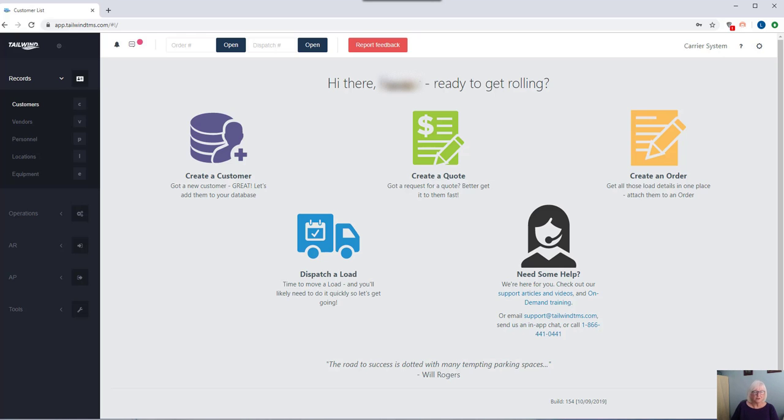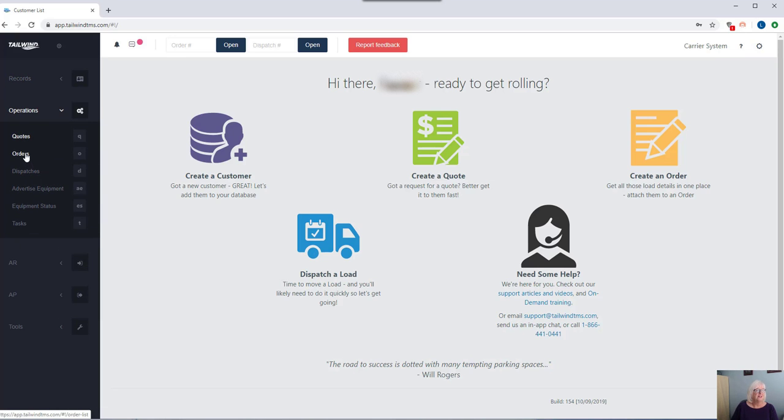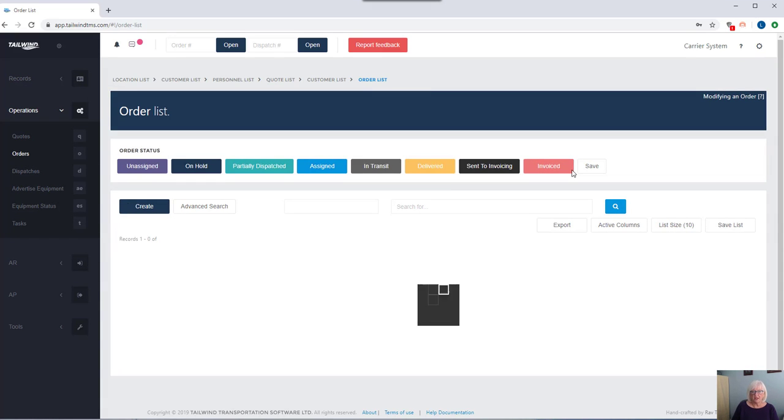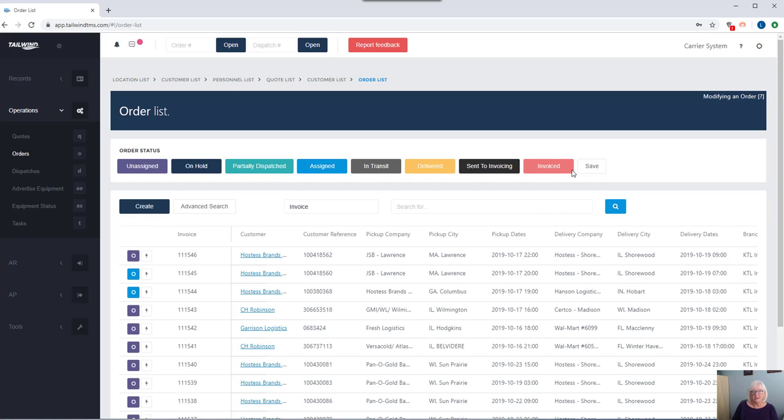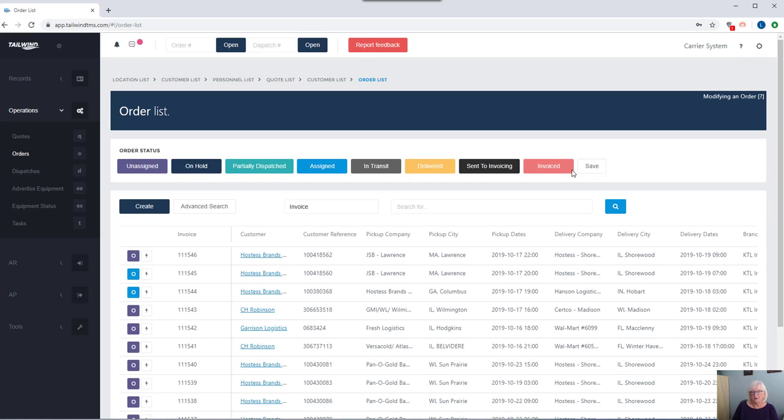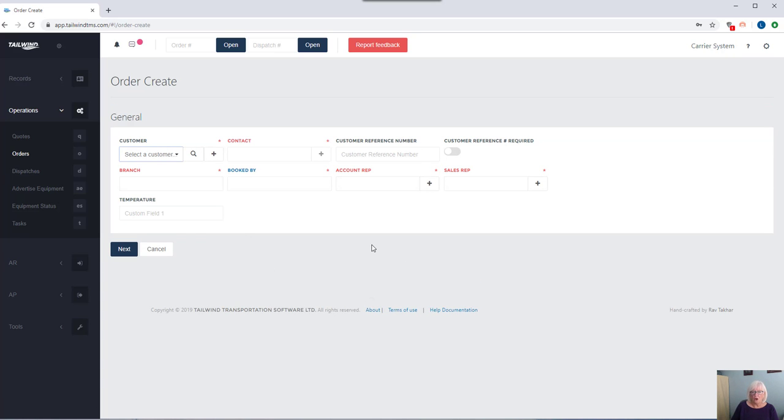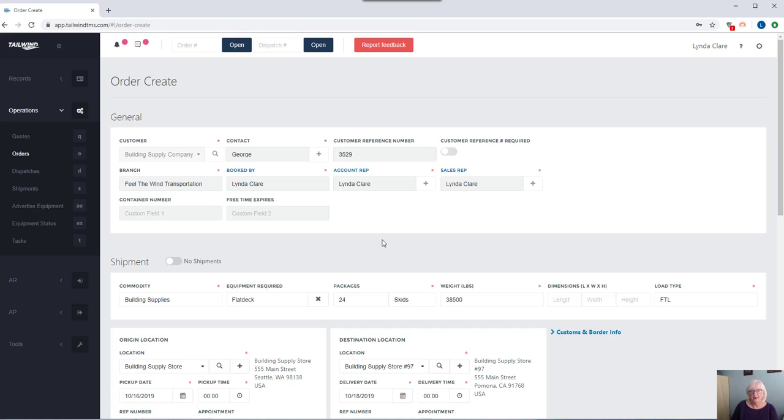Let's first talk about orders. Orders are what your customer asks you to move after all. Tailwind will help you take care of easy order creation through to invoicing through to receivables. With an easy create button right here, you can populate all the data of the order. In the interest of time, I've gone ahead and populated the details.